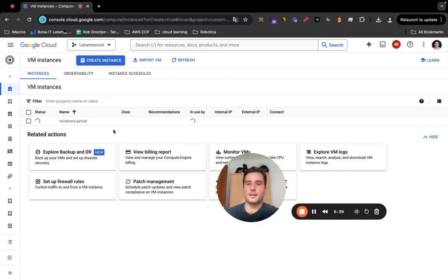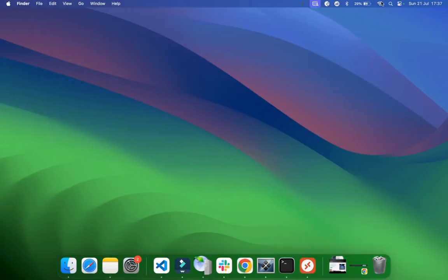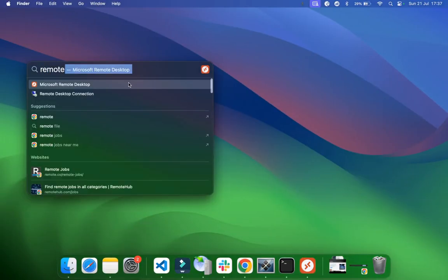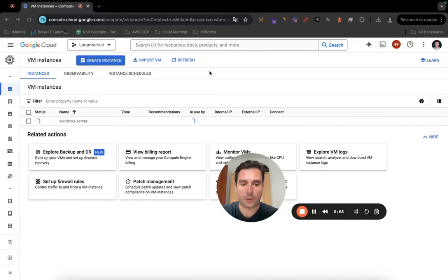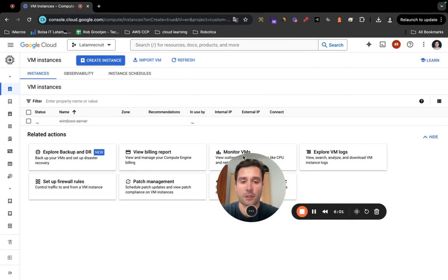In the meantime, what you have to do as well, you have to download a program for Mac or an application which is called Microsoft Remote Desktop. I already have it installed. It's this one, as you can see. You can download it from the Apple Store or just from Google as well. You're going to need that one to connect to your virtual machine instance.